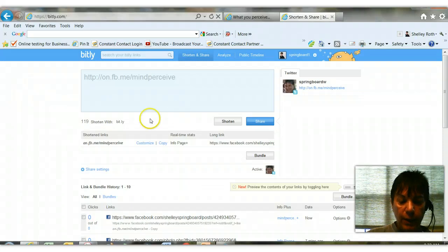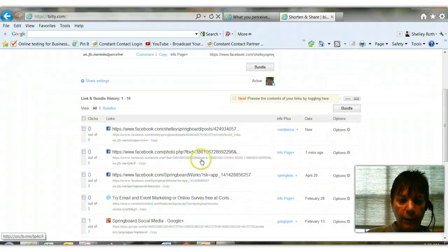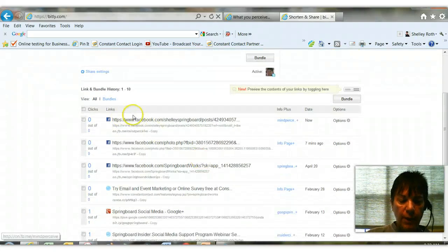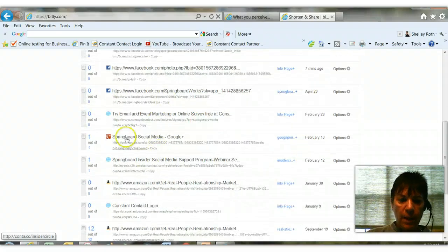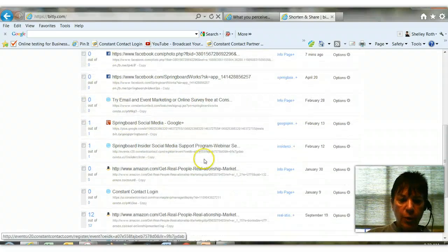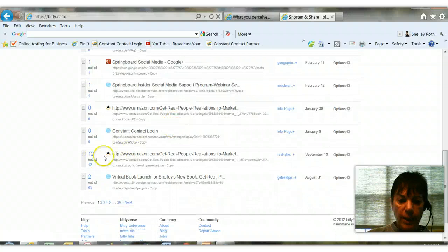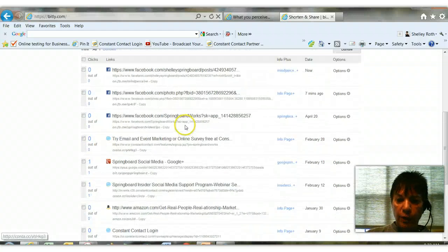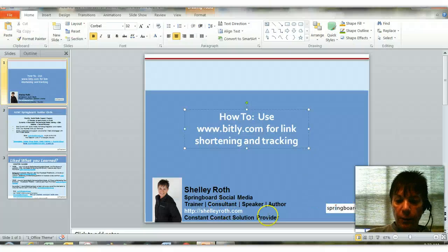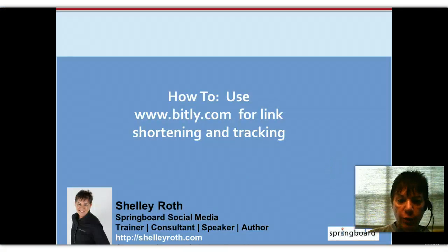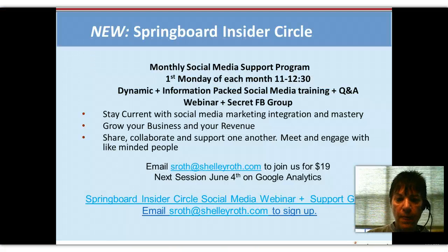That customized link will take me to that particular post on Facebook, or any URL that I give it. If I scroll down in Bit.ly, you'll see that of all the links I've shared over the course of time, it shows you how many times people are clicking it — and it lets you track those links in the history on Bit.ly. So that's a short and sweet tip on how to use Bit.ly to shorten and track links.